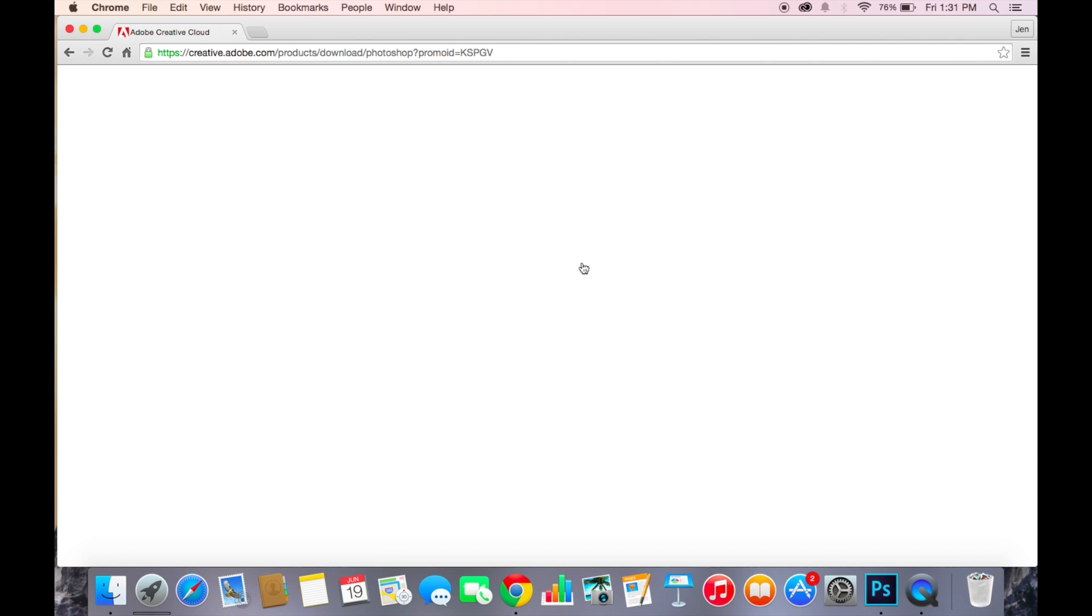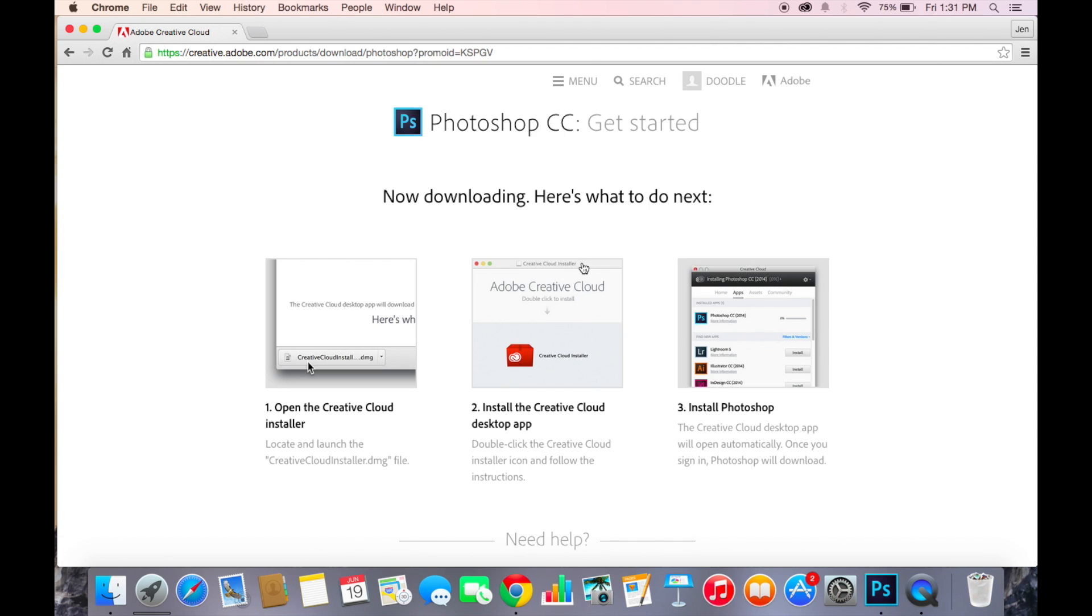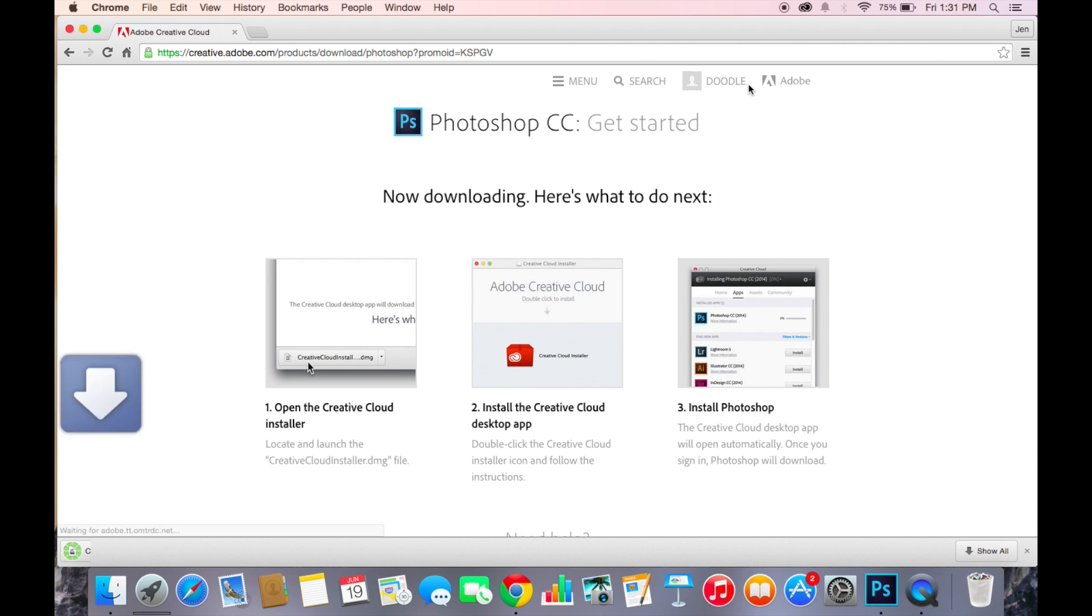It will show that you have to sign in or sign up with a new Adobe account. But I have one already so I don't have to do it.